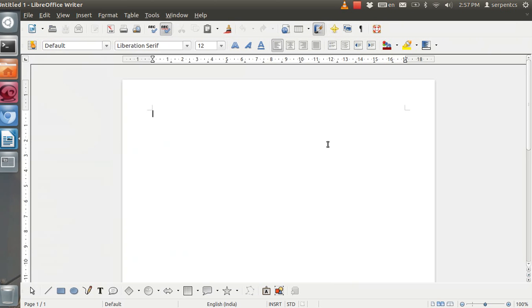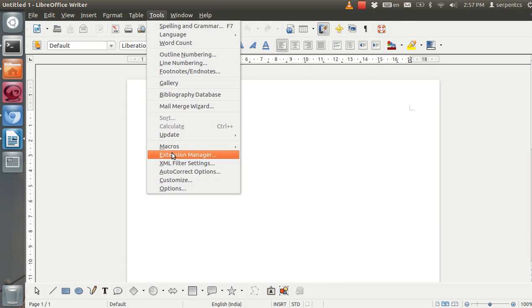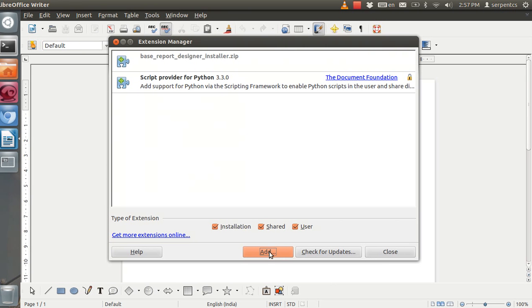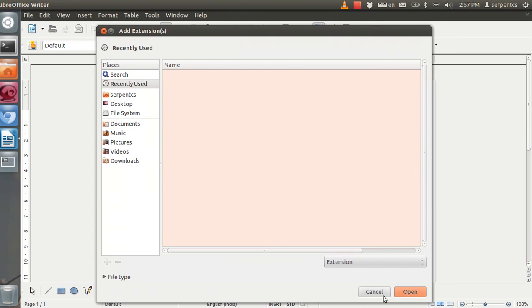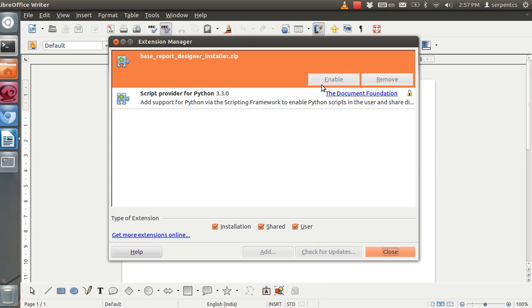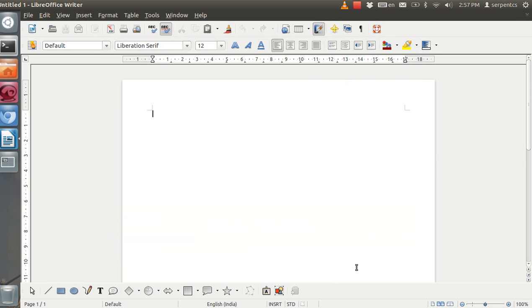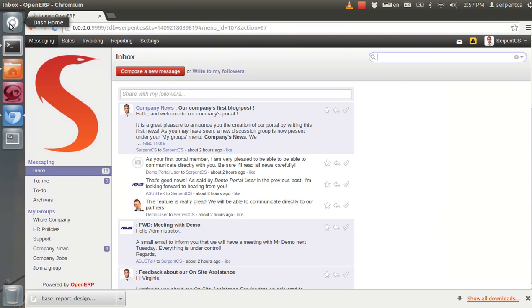It will configure that module into your OpenERP current database. Now you need to add that zip file as a plugin inside LibreOffice Writer from Tools > Extension Manager. From here you can add your downloaded zip file. I already added it, I just need to enable it. Once I enable it, I will restart LibreOffice Writer.